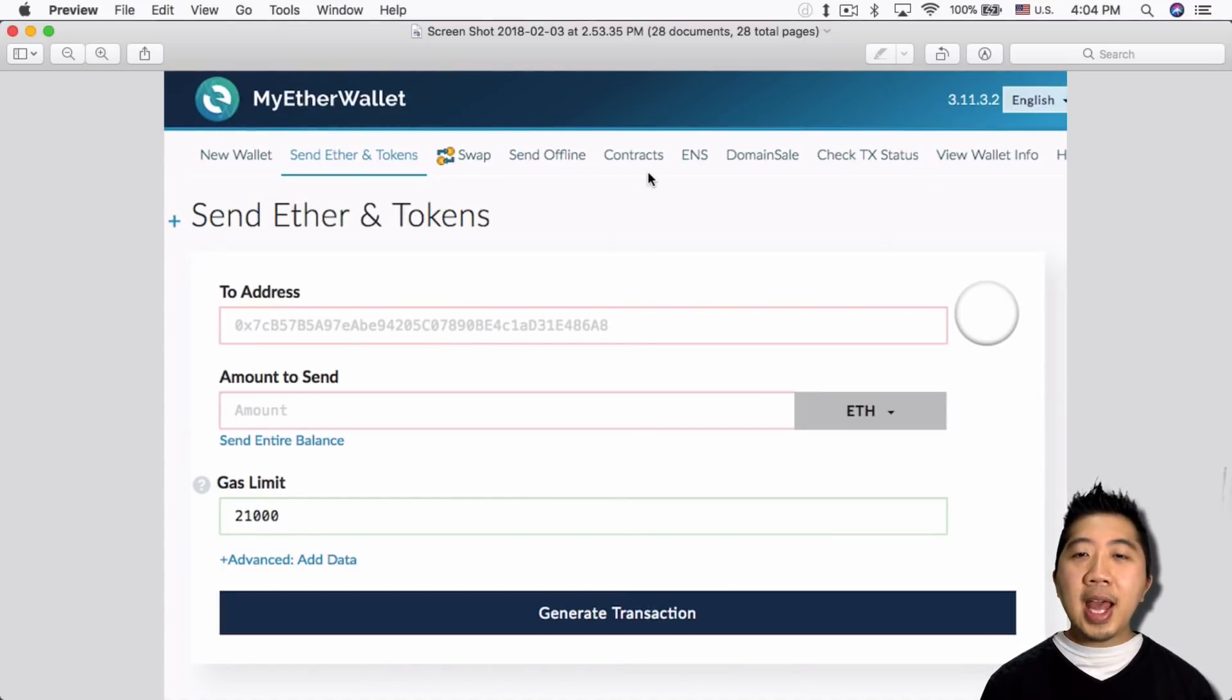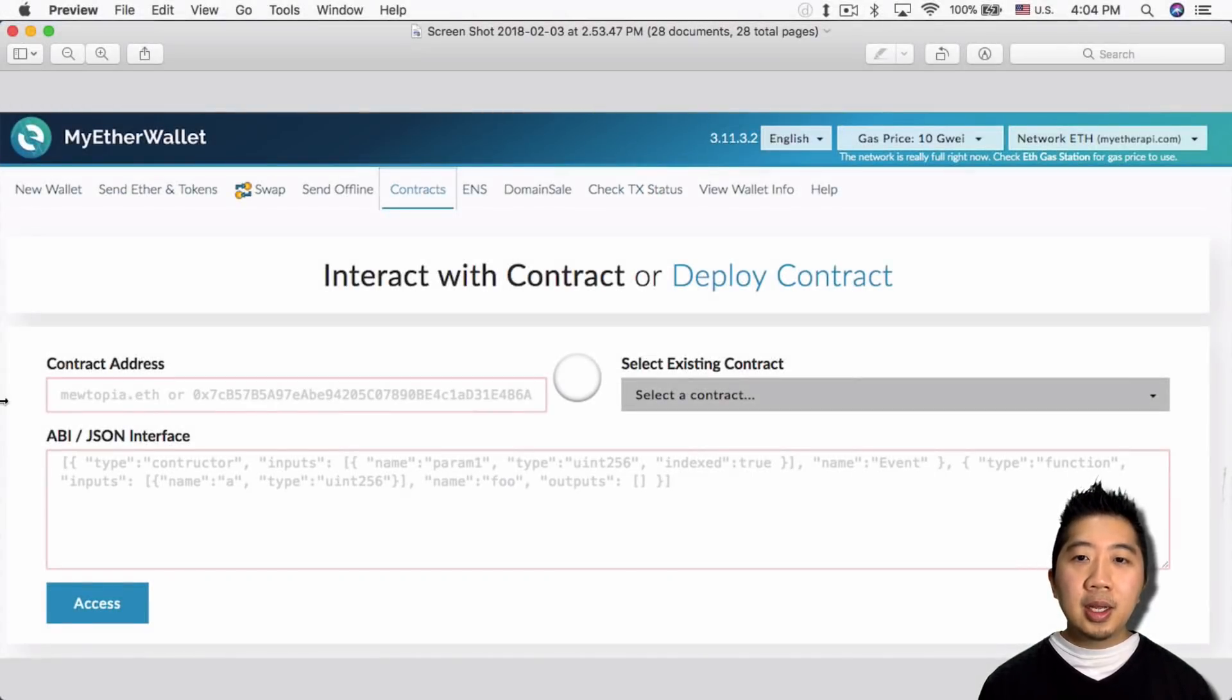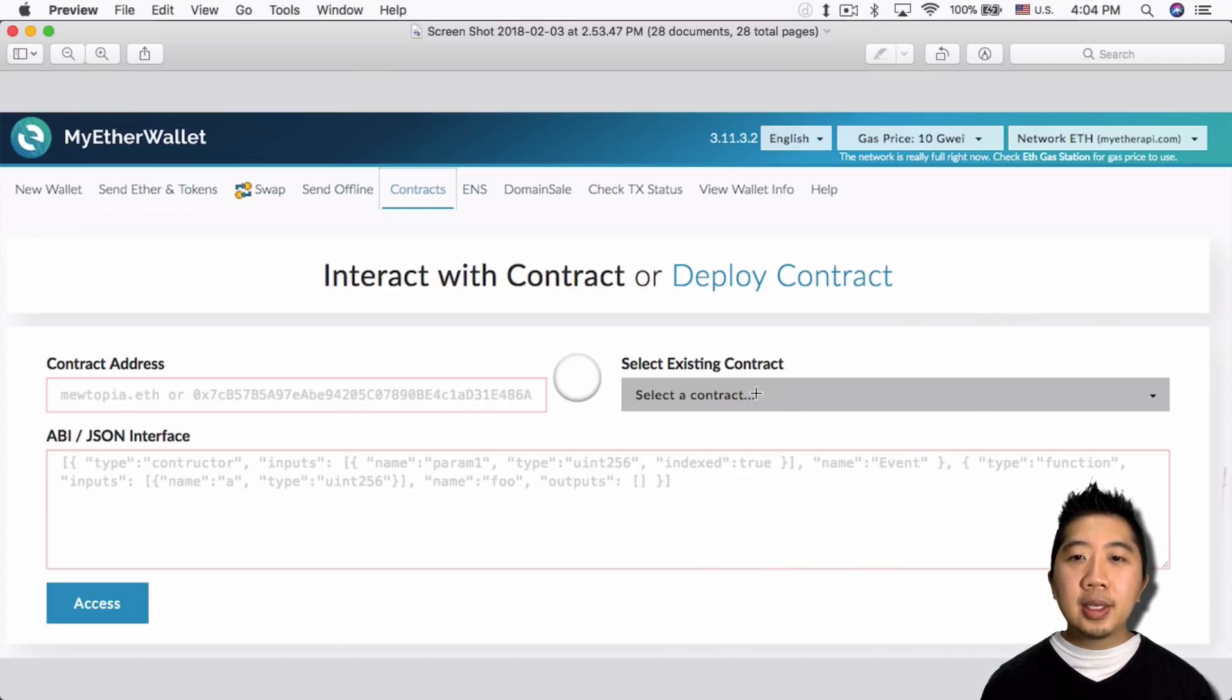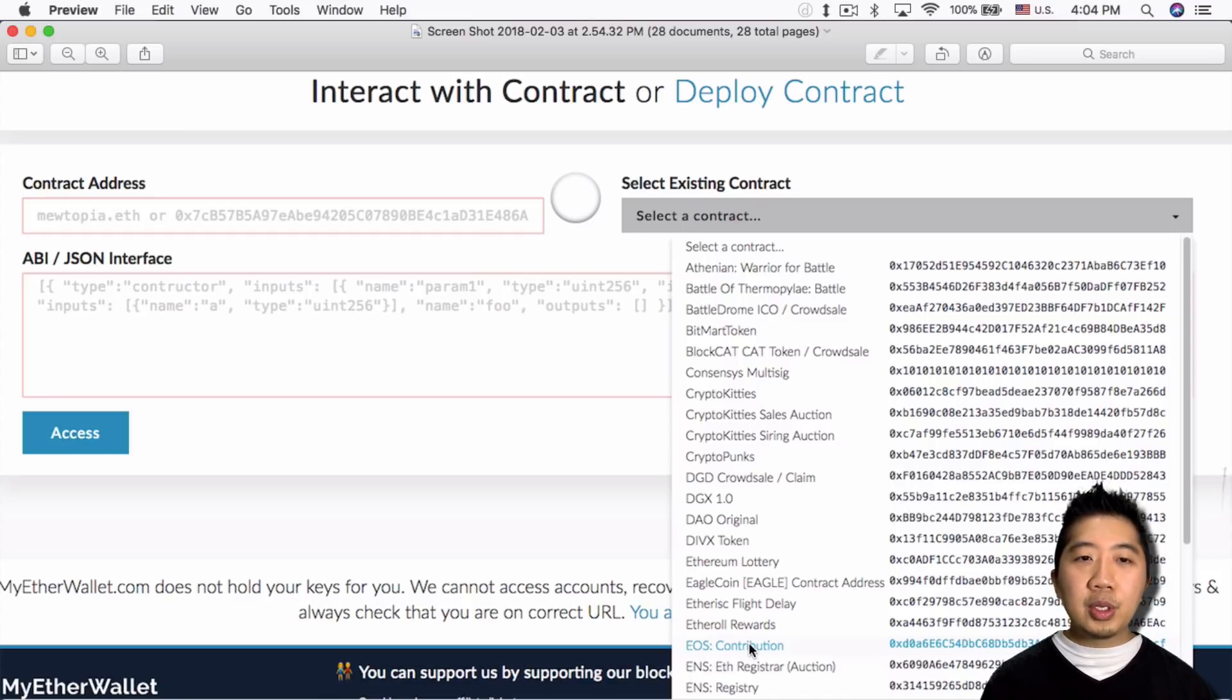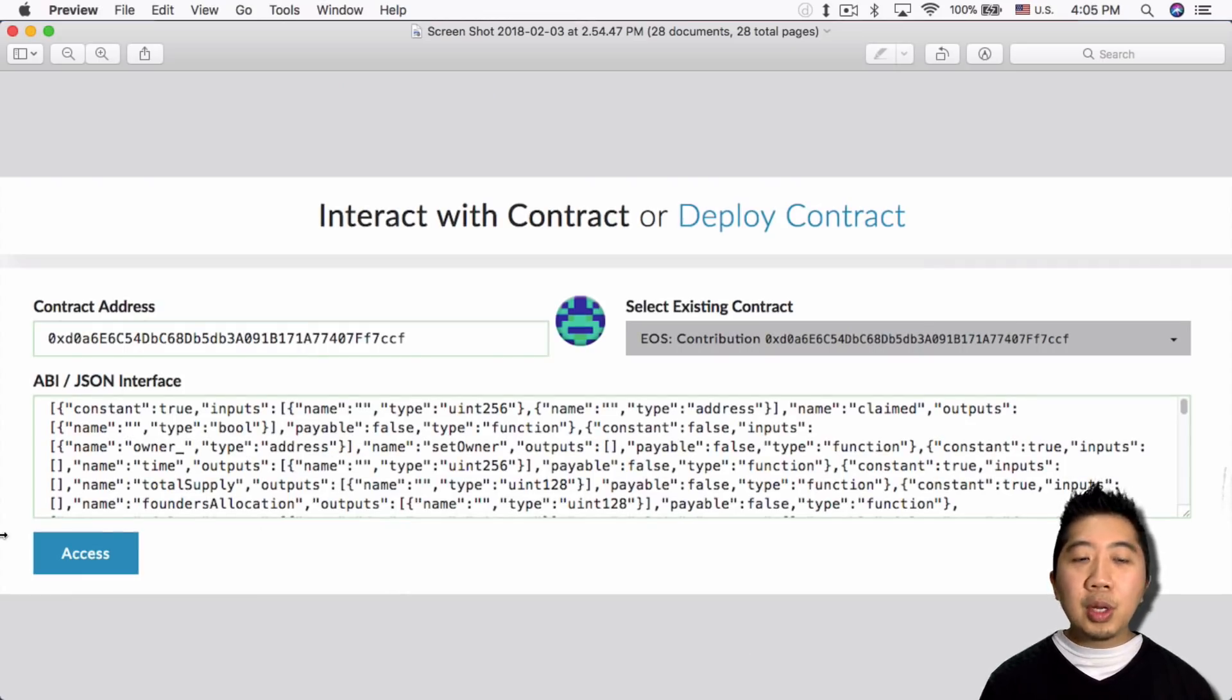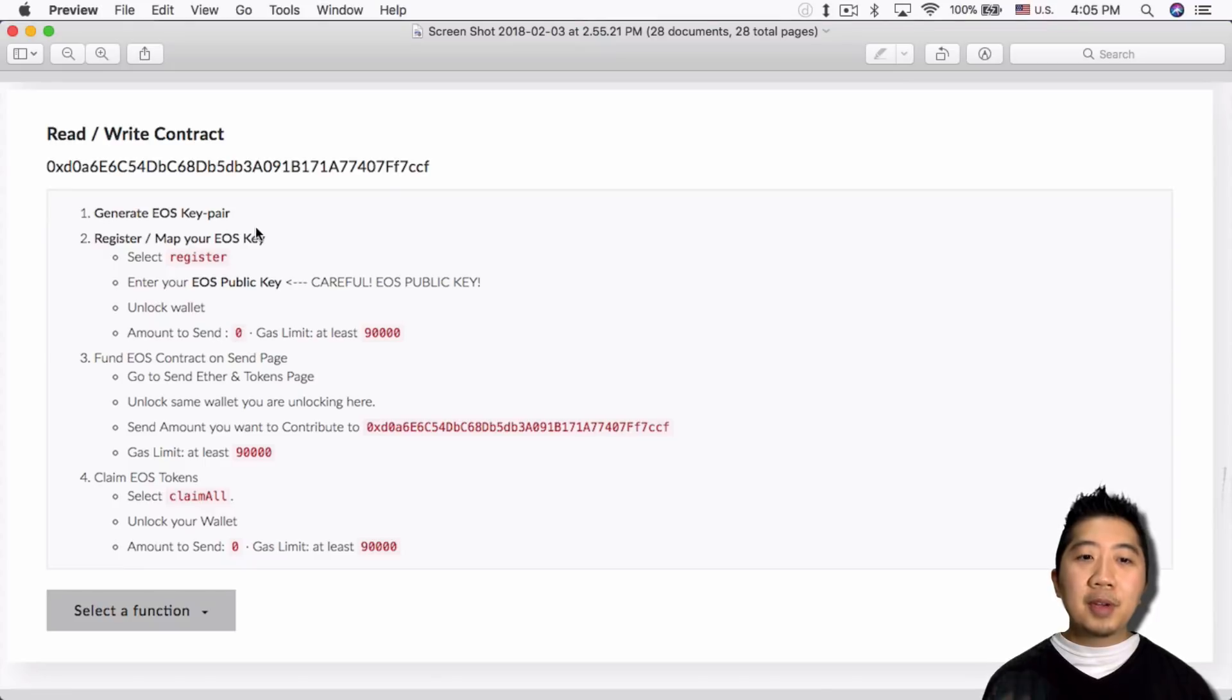After I selected my wallet, now I can go and click on the contract section. I'll click on the contracts link right here, and then from here I want to select existing contracts. So I'll click on this and bring up the EOS contributions. So from here I'll click on the EOS contributions and they'll bring up a bunch of different options.